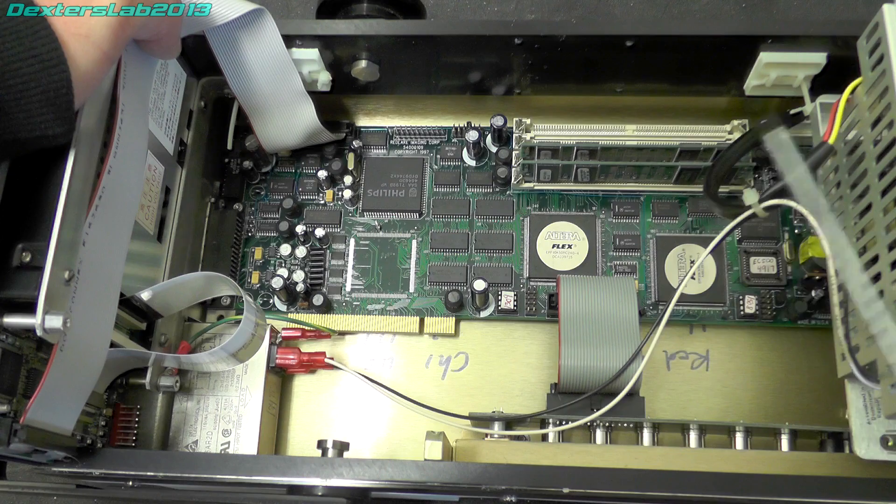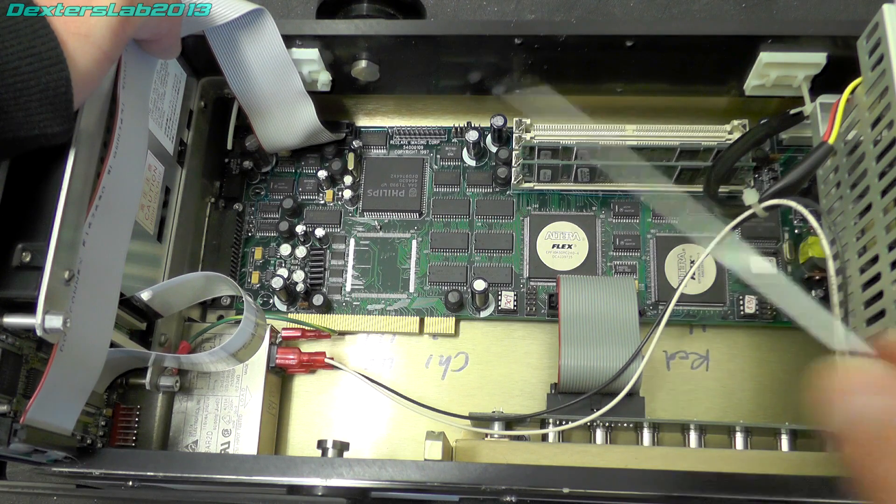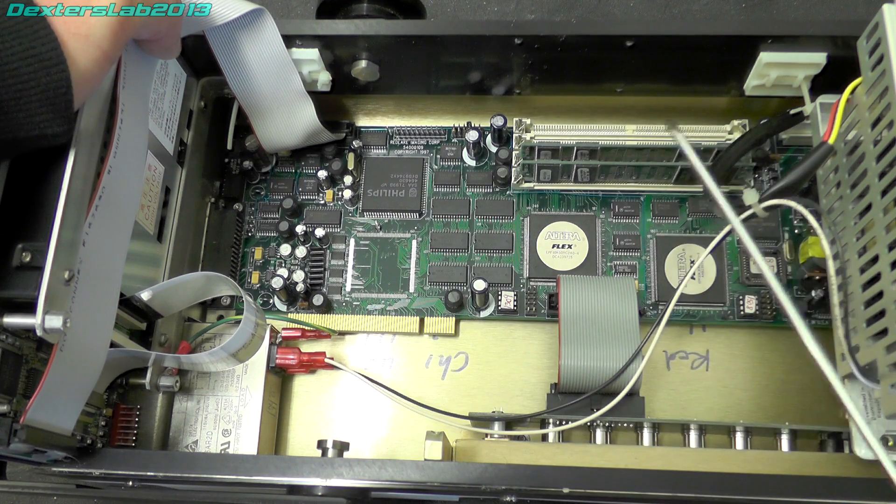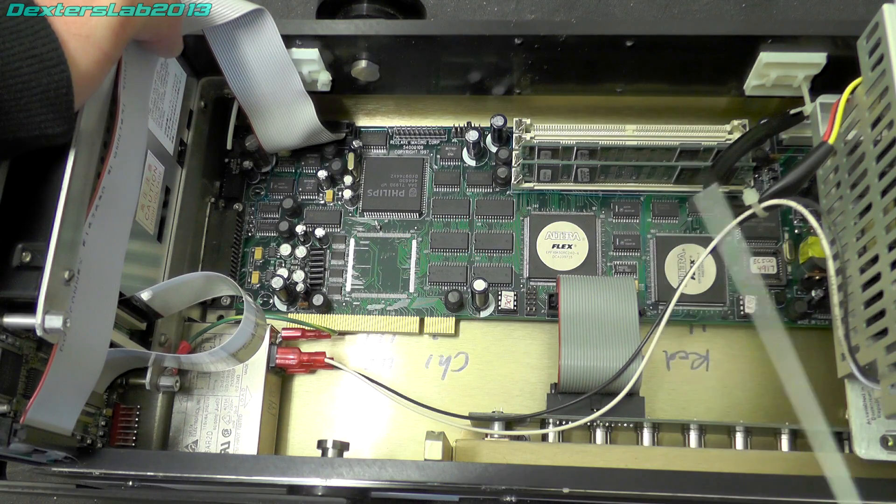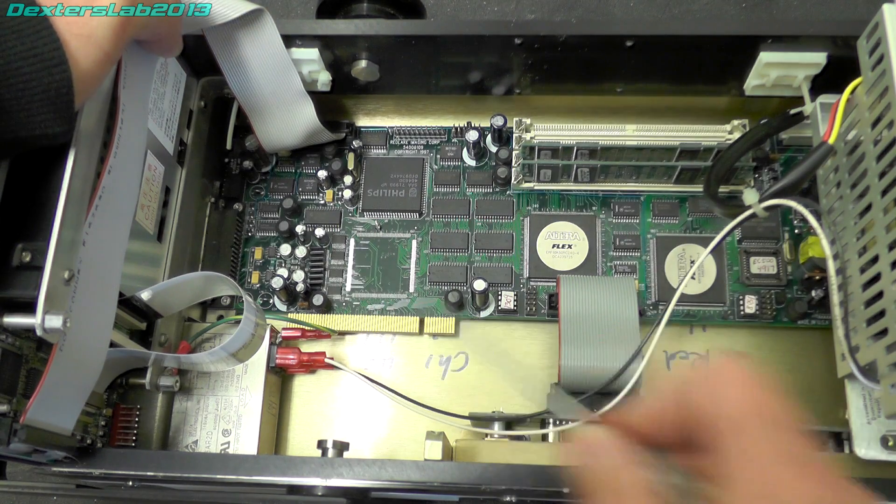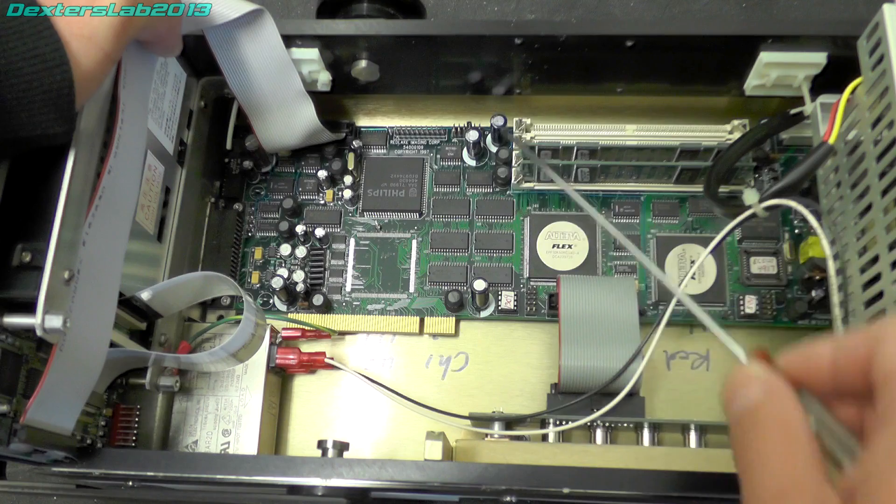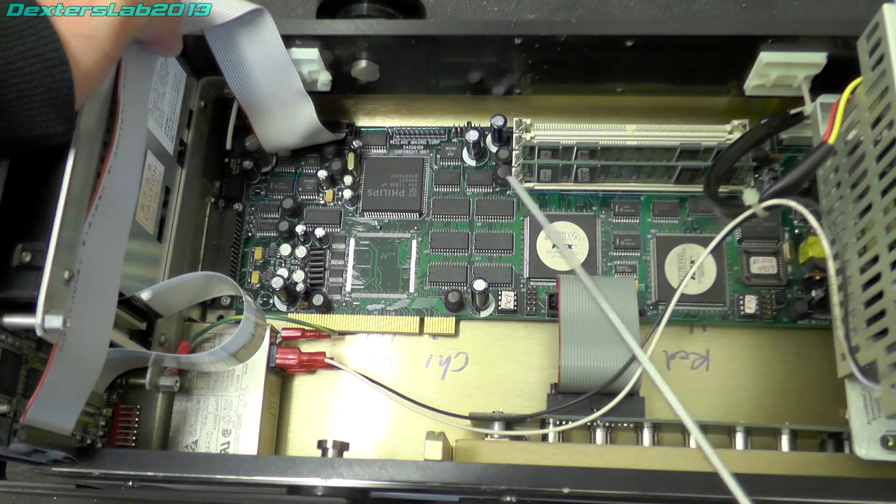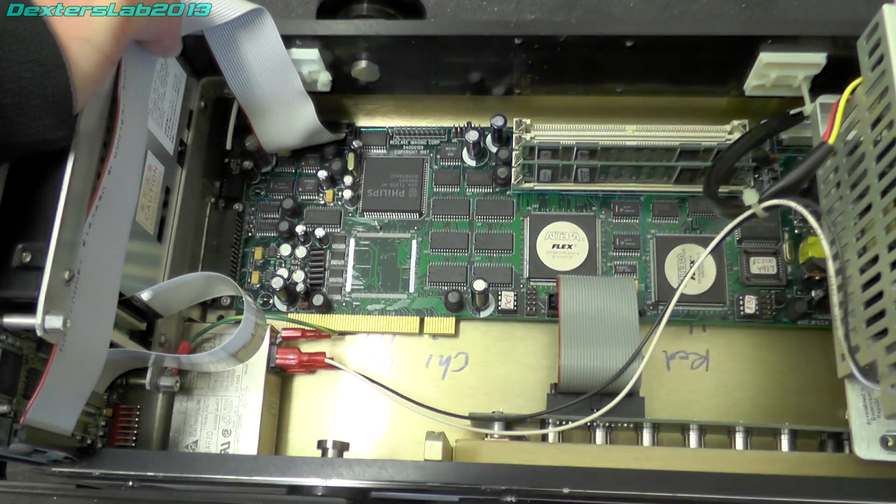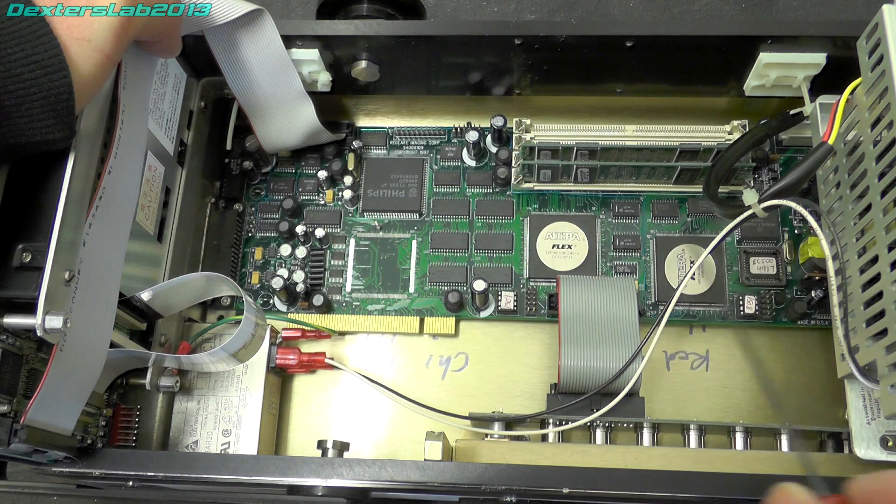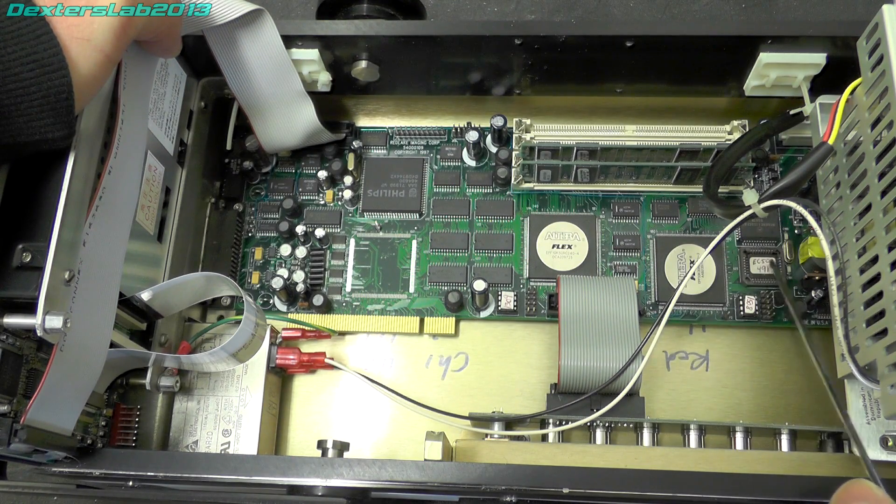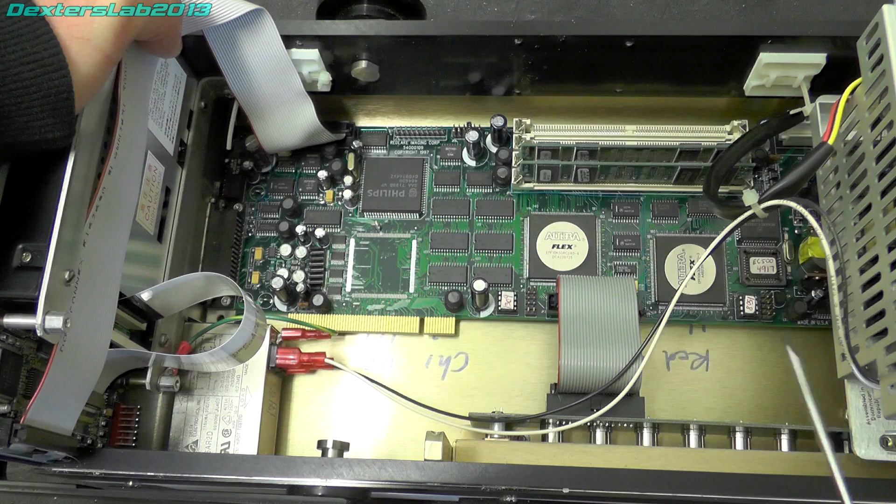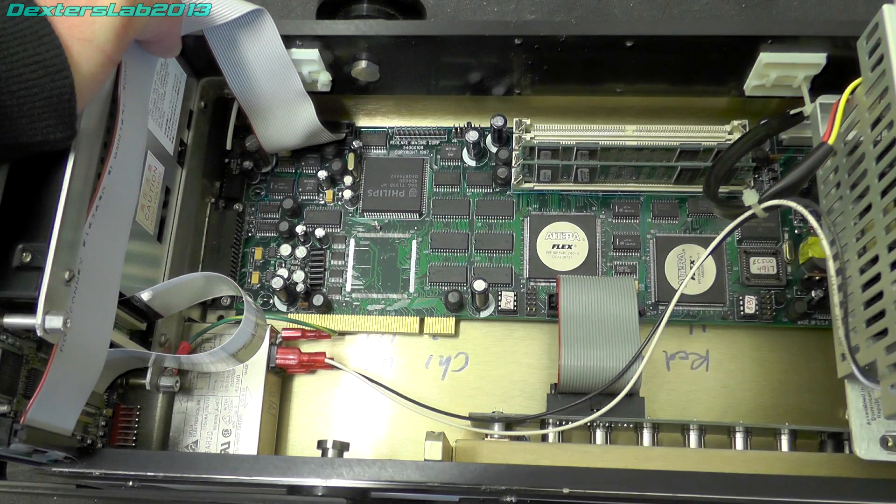Now I don't know whether this board is configured for every single different type of camera as it's shipped from the factory, or whether the card is completely generic and through jumper settings and things like that you can actually tell it what camera is attached. I actually kind of suspect that each one of these has a different ROM in here to drive the camera that is actually supplied with it.